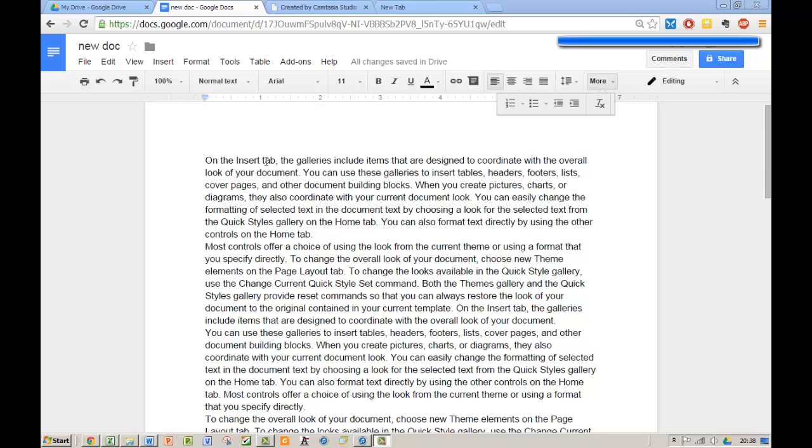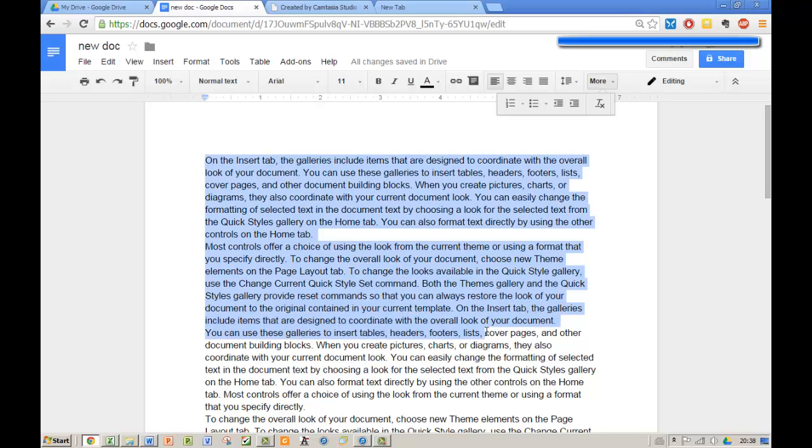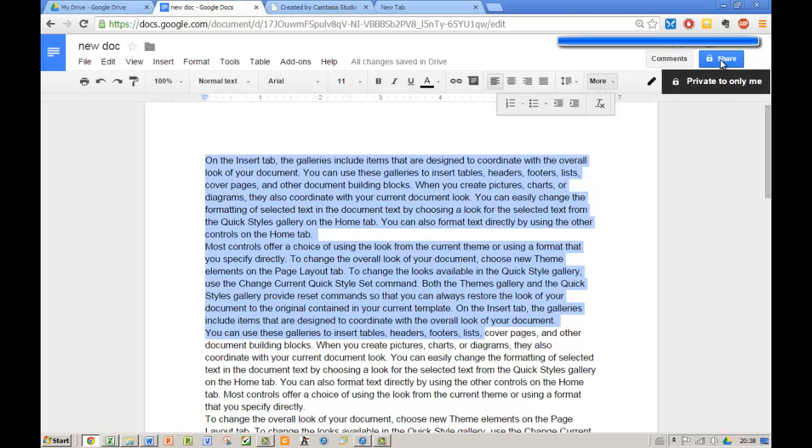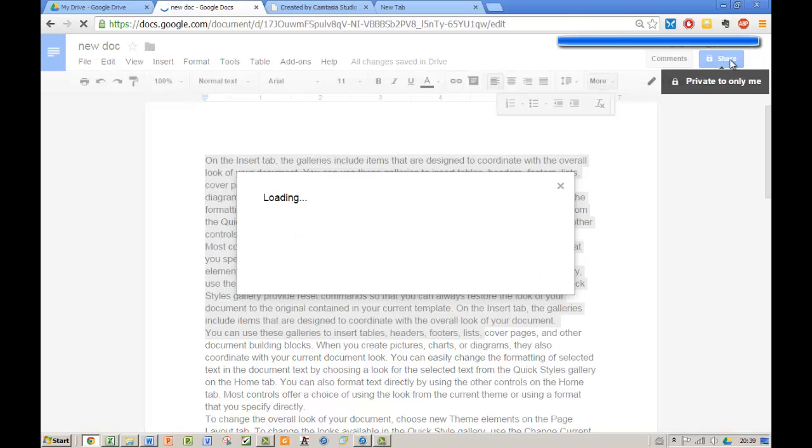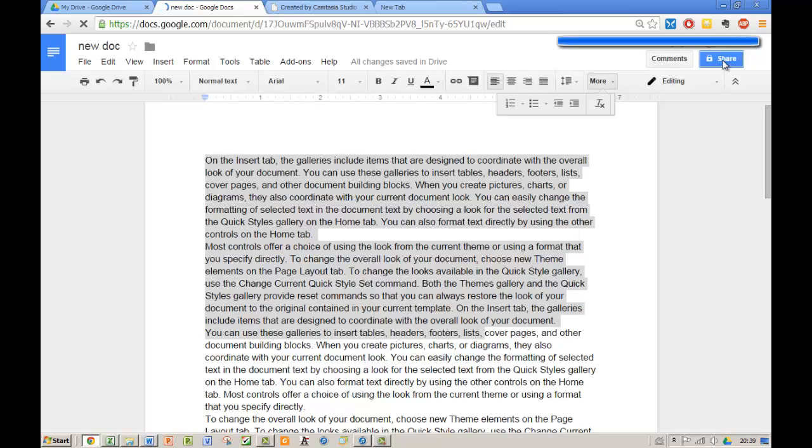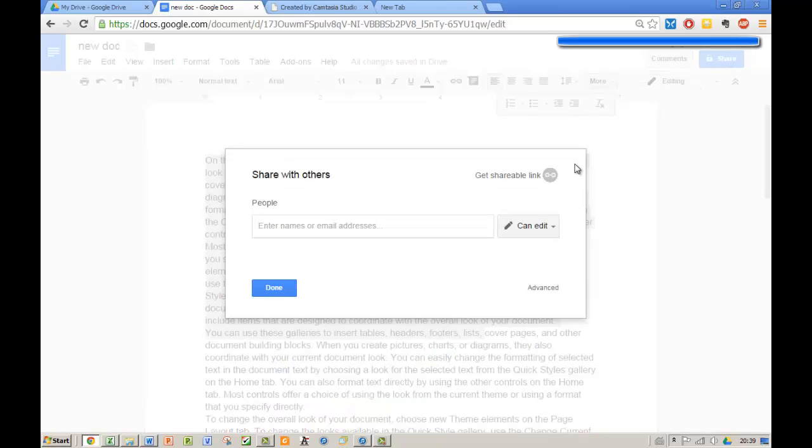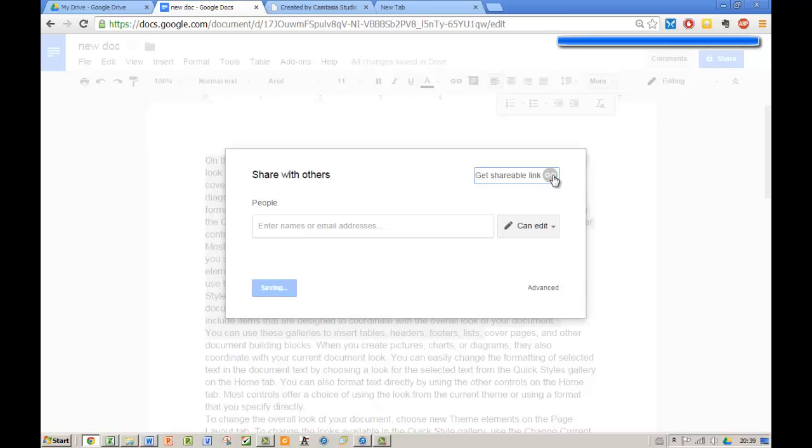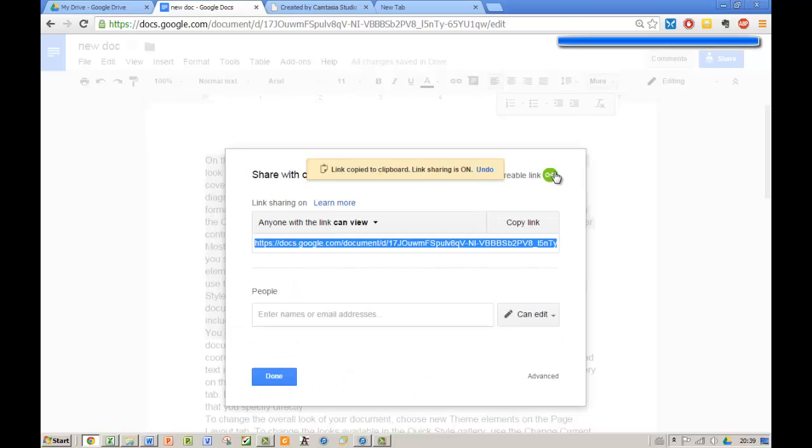We've got a document here with some text in and we want to share it with someone else. What we'll do is click on the share button and as per normal you choose this get shareable link and you can then give that to anyone. In this case we don't want to do that.